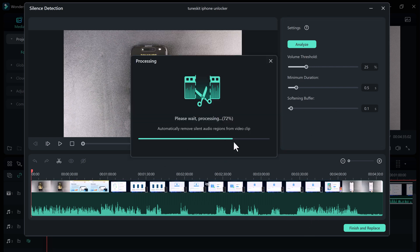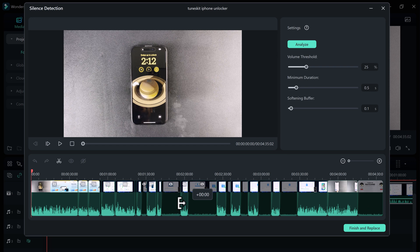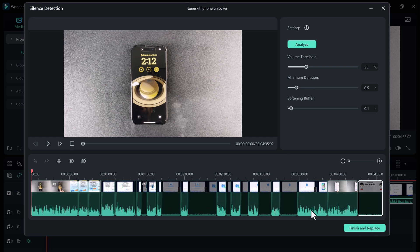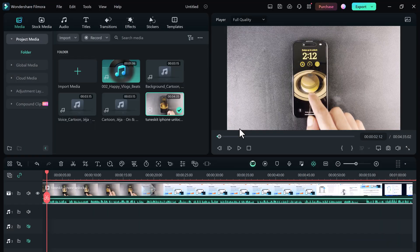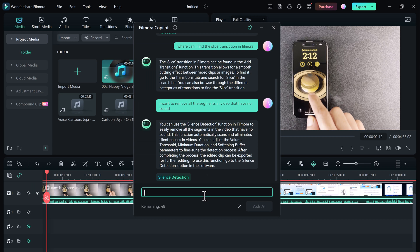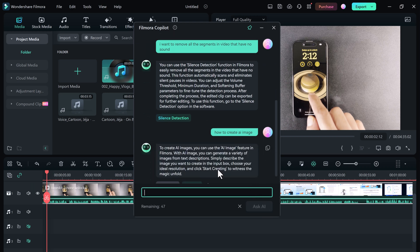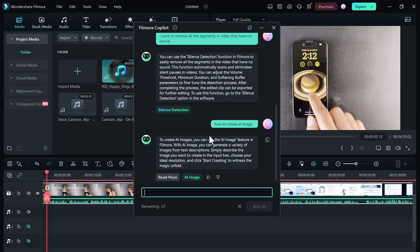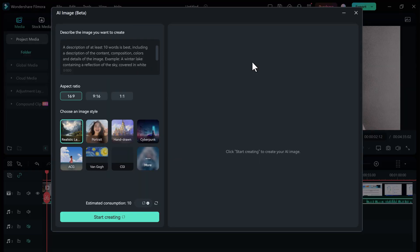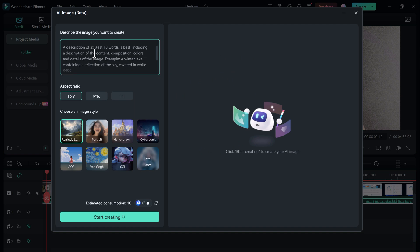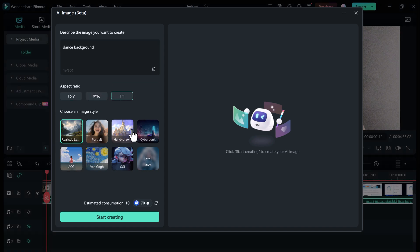For example, 'I want to create an image.' It provides you with a button to go straight to the AI image generator. Describe the image you want to create - for example, 'dance background' - then click on start creating.